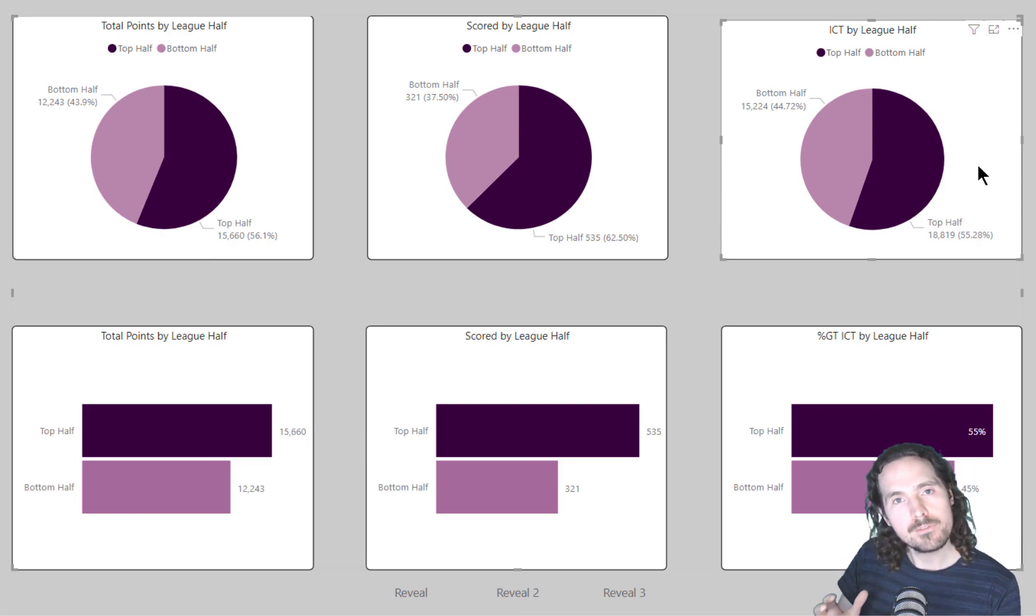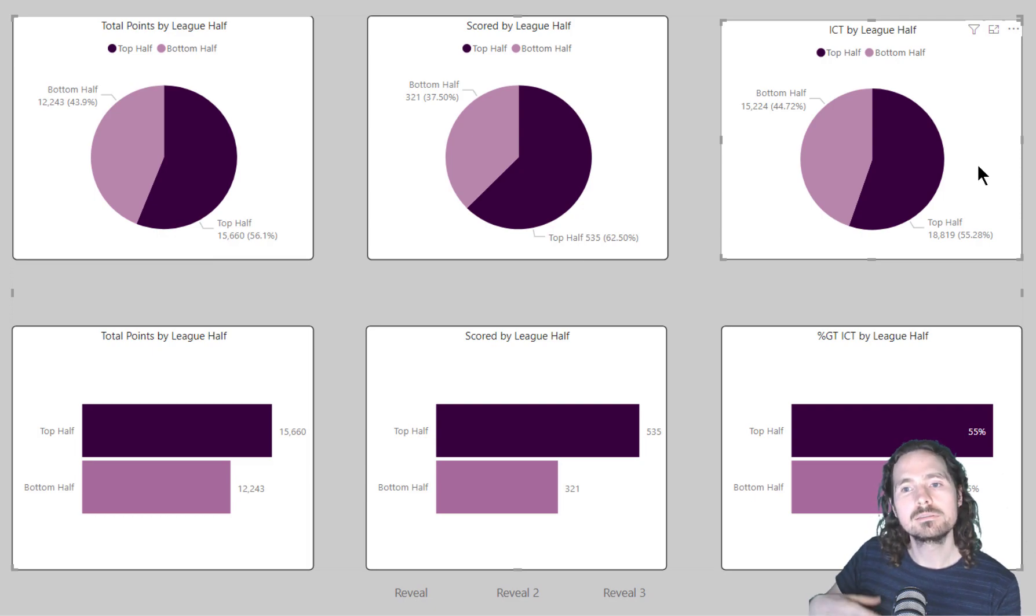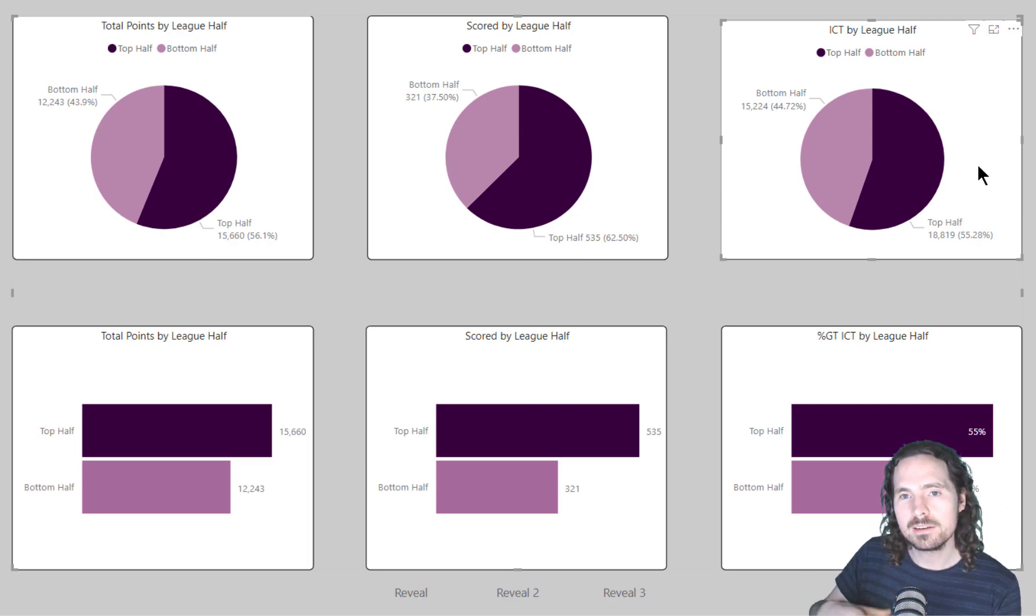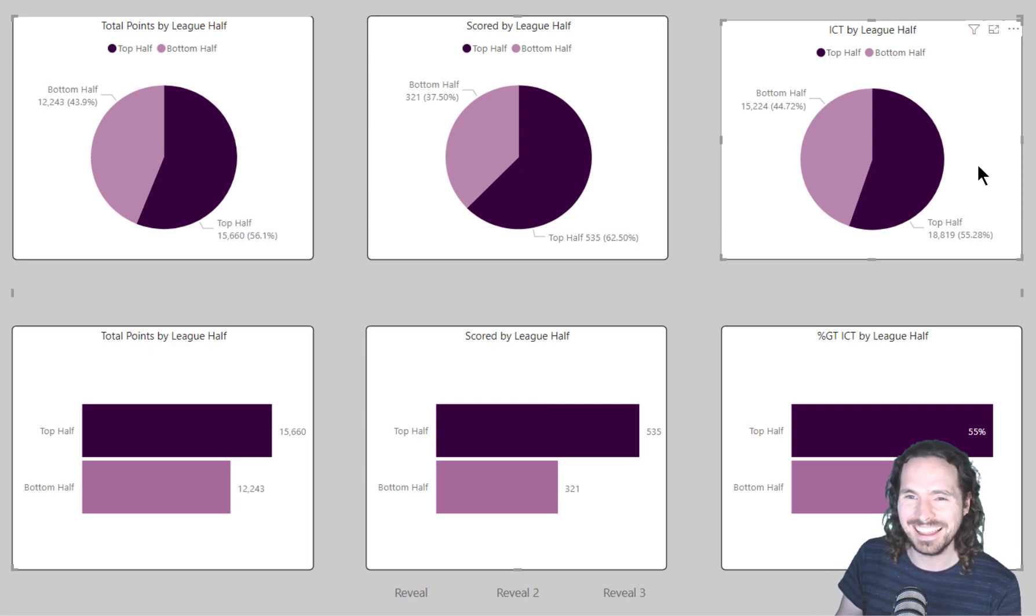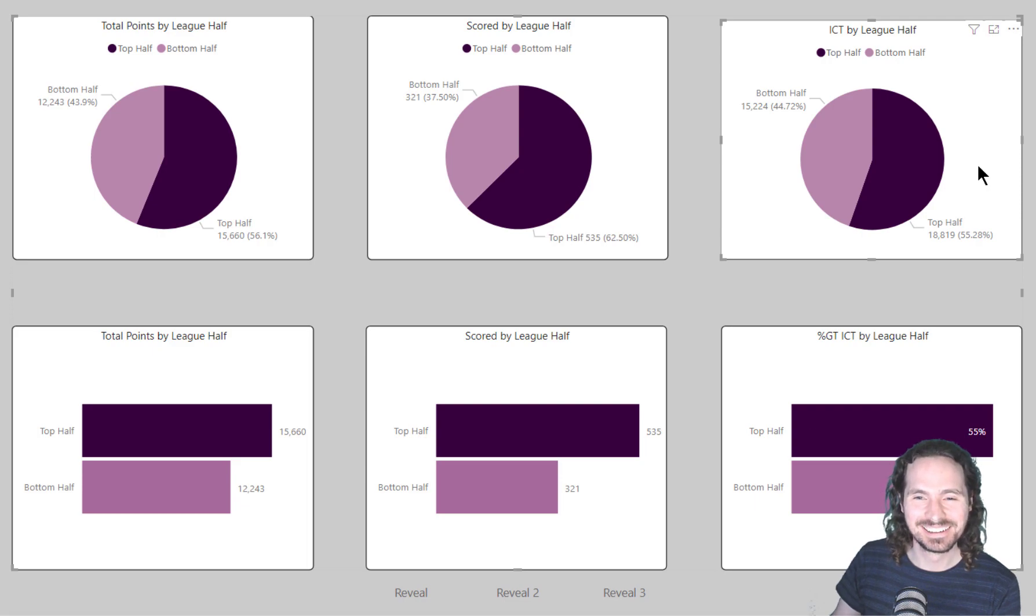Try and join the pie chart revolution. Thank you very much and goodbye.